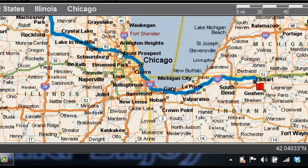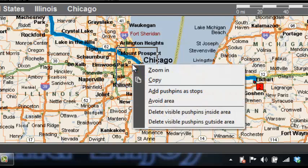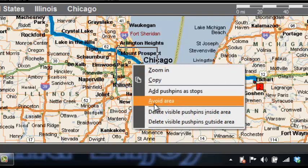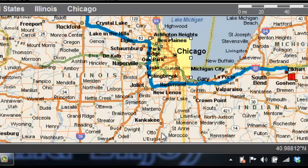What you do is hold down the right mouse button and drag a rectangle around the area you want to avoid. Then right-click somewhere within that rectangle and you'll get a menu including Avoid Area. I'm going to zoom in so you can see that.